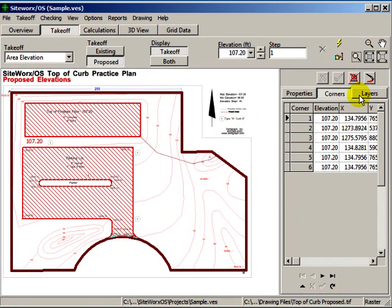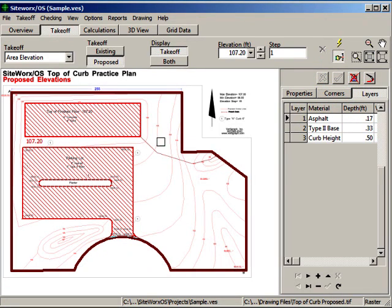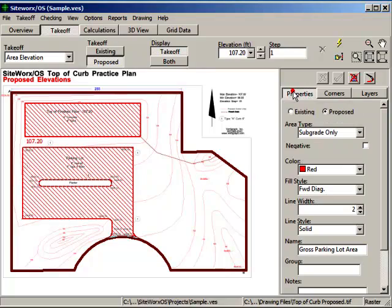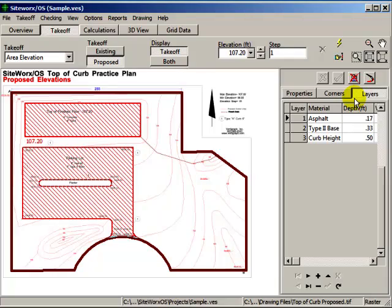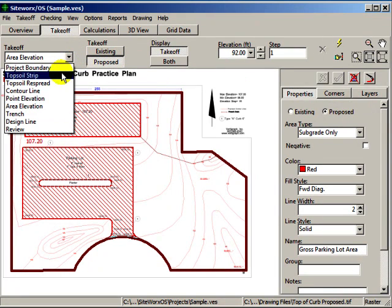The depths of any subgrade material found under the slab are recorded at the layers tab. The parking lot was changed to a subgrade only area where the proposed elevations are reduced by the subgrade materials entered at the layers tab.